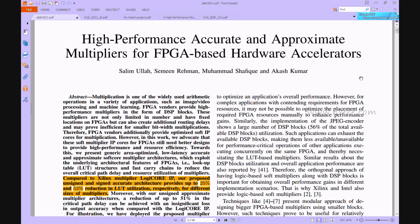The DSP blocks available on FPGAs are high performance multipliers and adders, but they are restricted in number and have a fixed placement on the FPGA. These multipliers may also cause extra routing delays and may be inefficient for lower bit-width multiplications, which can result in increased power consumption.